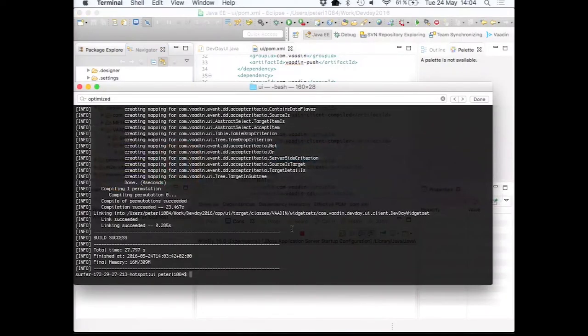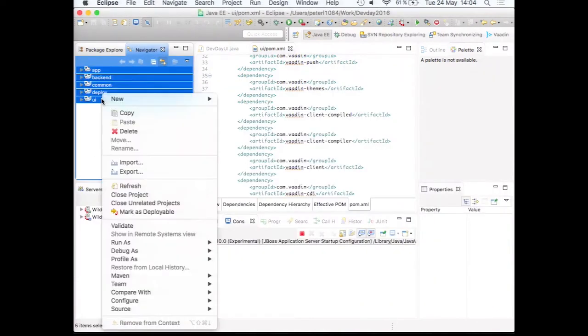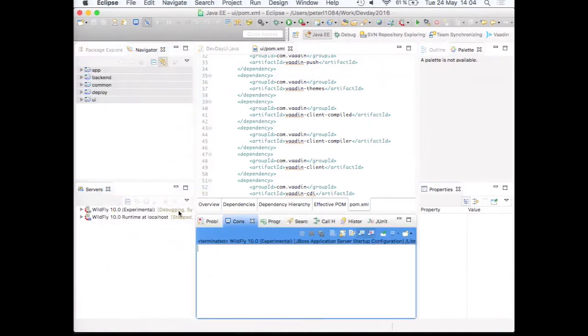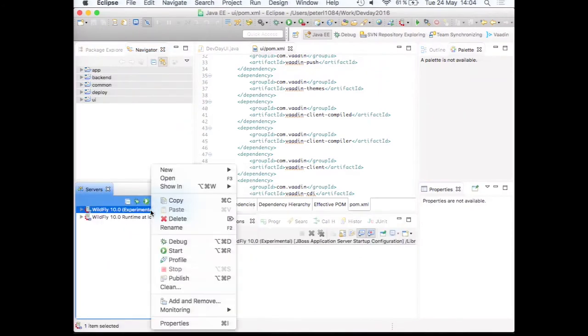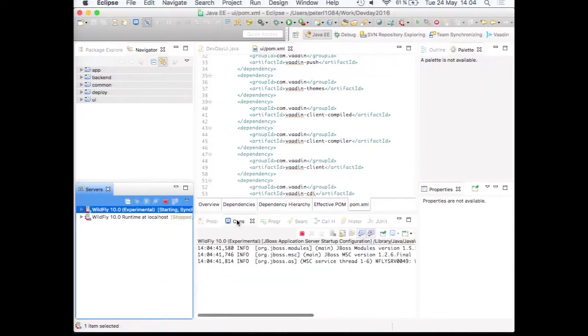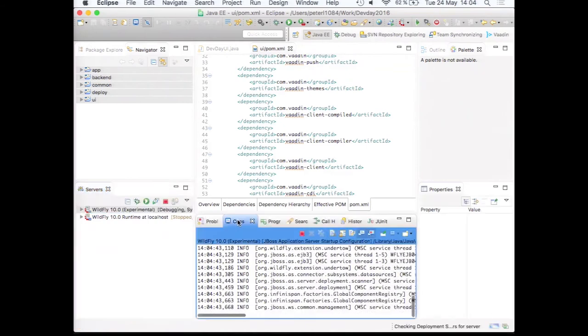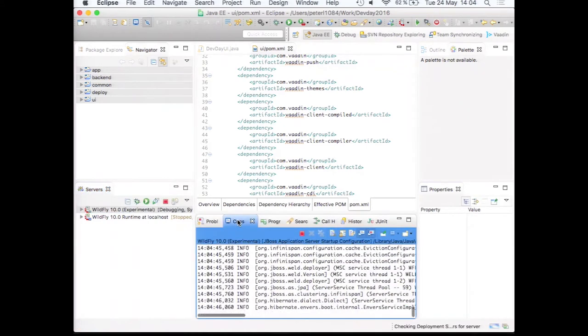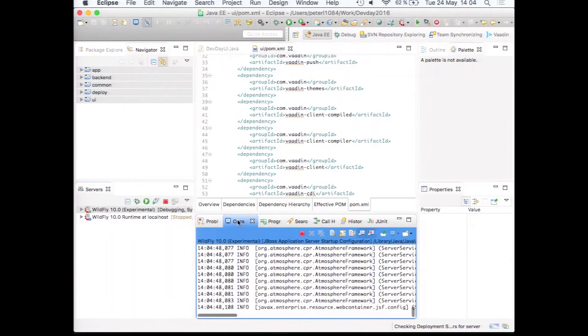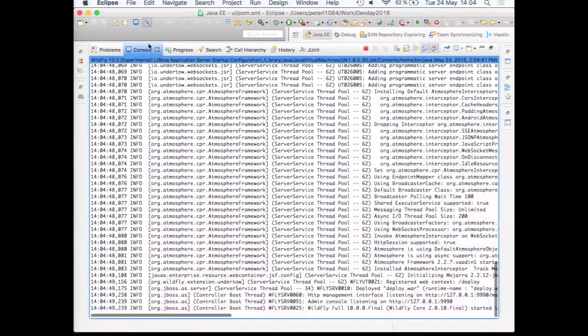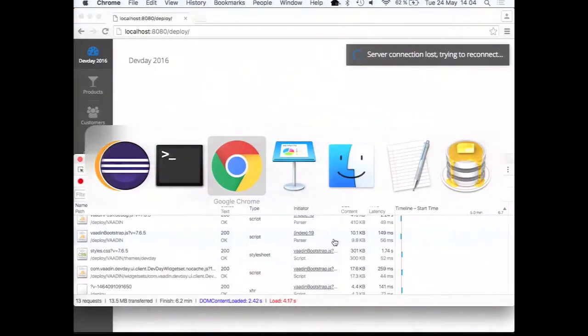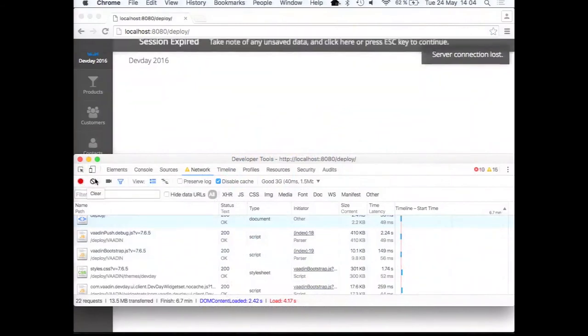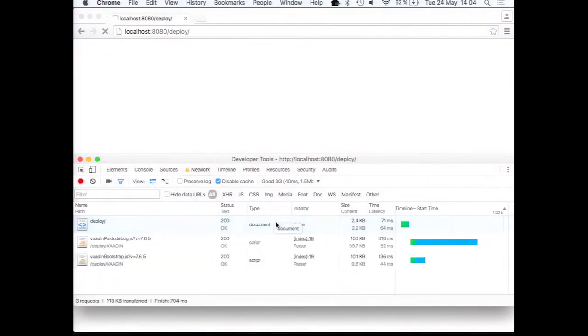So now the widget set was compiled. Let's refresh everything. And then let's just quickly clean our server to make sure that the new widget set gets deployed. And wait for the application server to start.